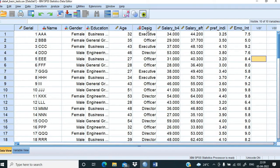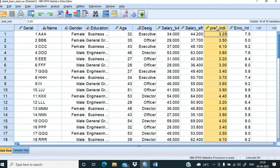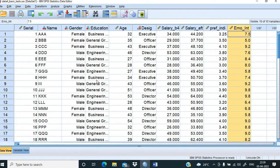There are three designations: director, executive, and officer. Officer is at the lowest level, executive is in between, and director is at the top. We have salary before increment and salary after increment — all employees received some increment, and these are in thousand rupees. We also have a performance indicator between 1 to 5, and emotional intelligence between 1 to 10.